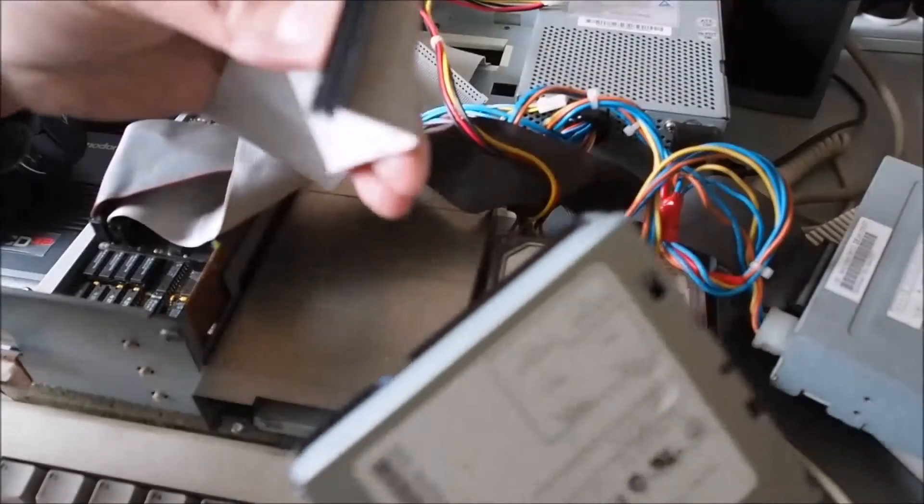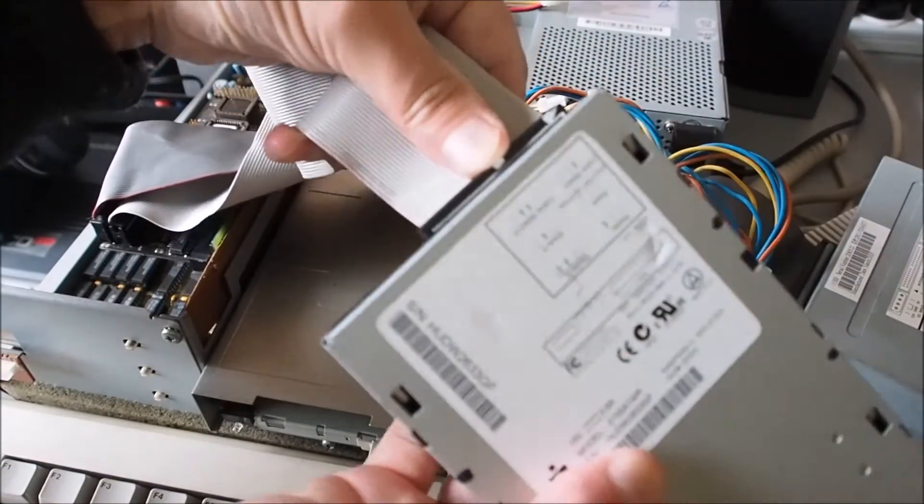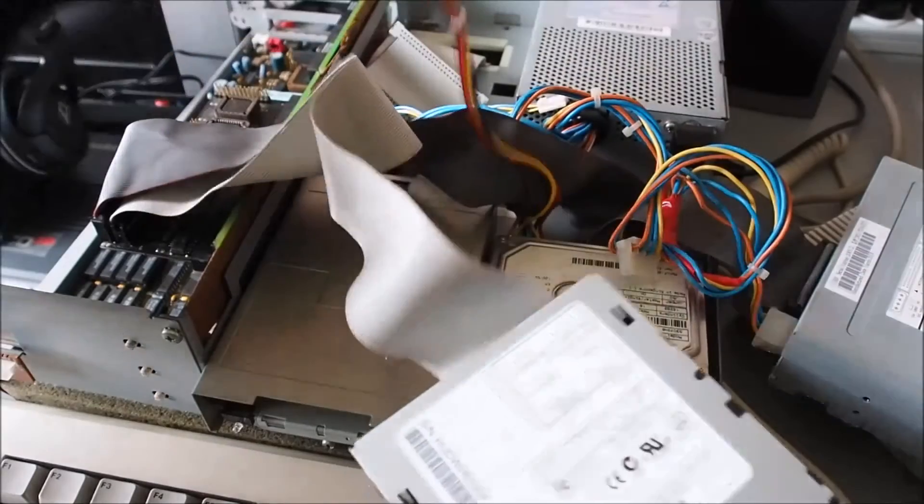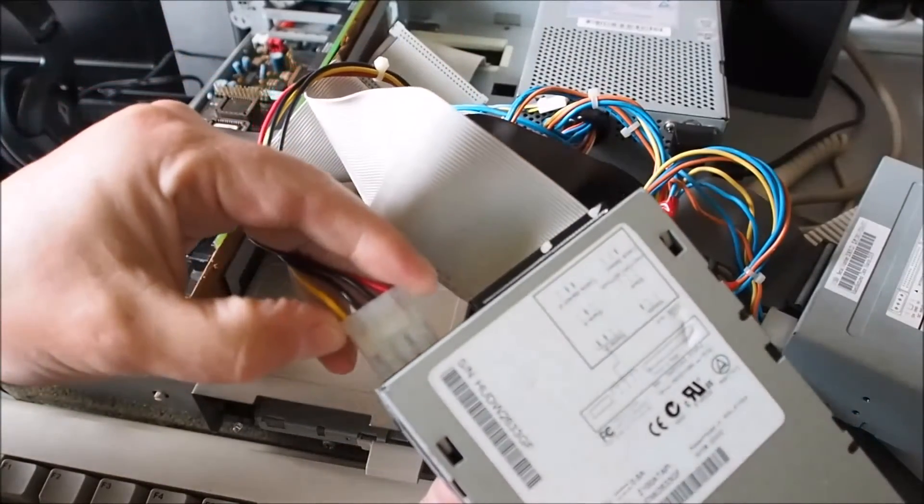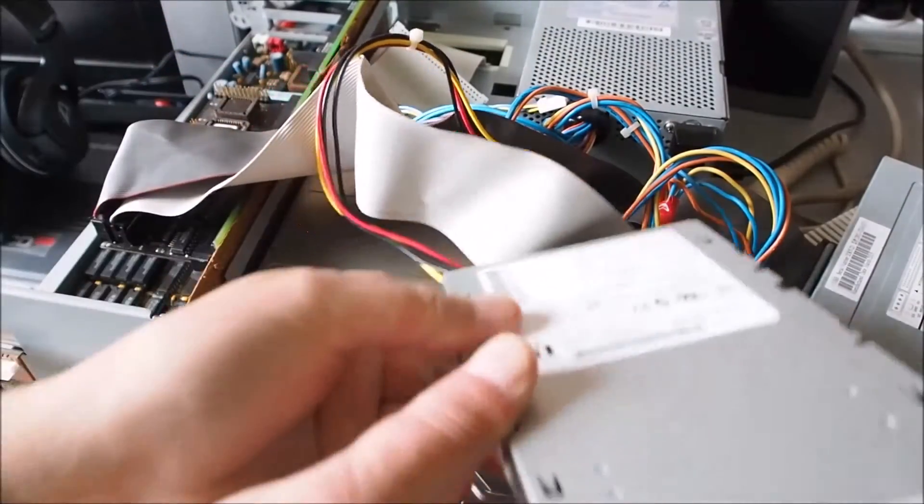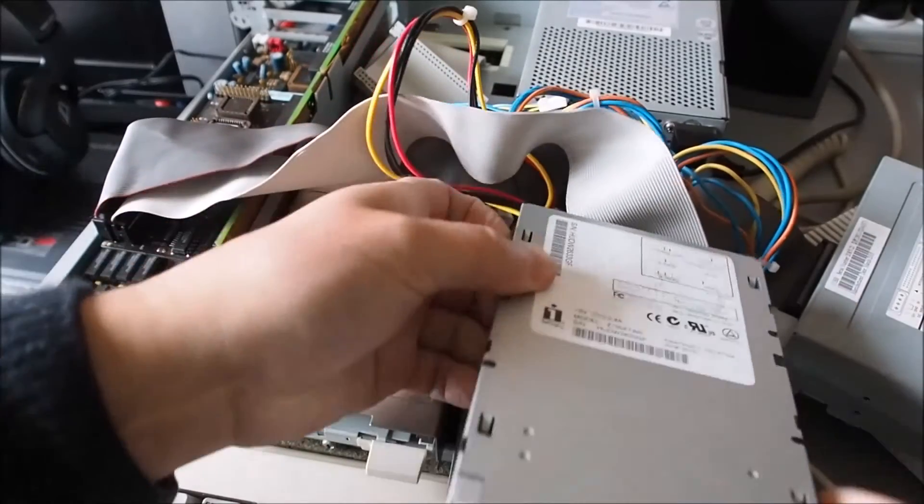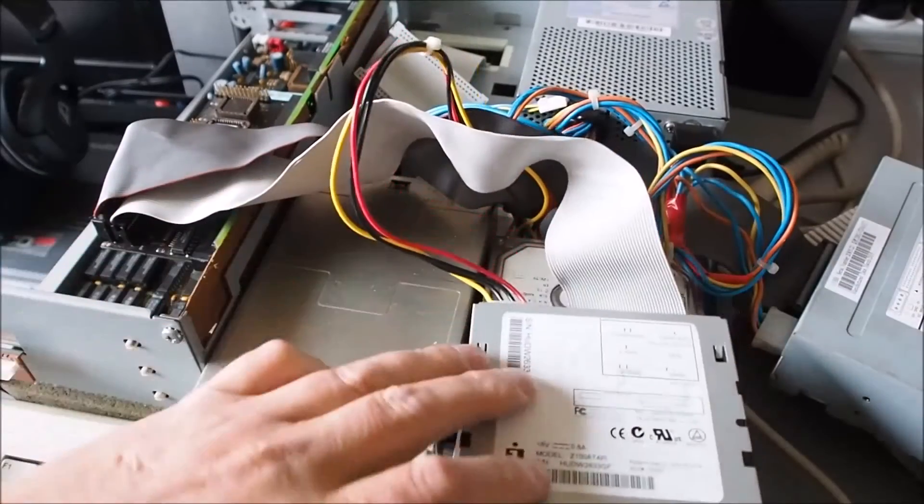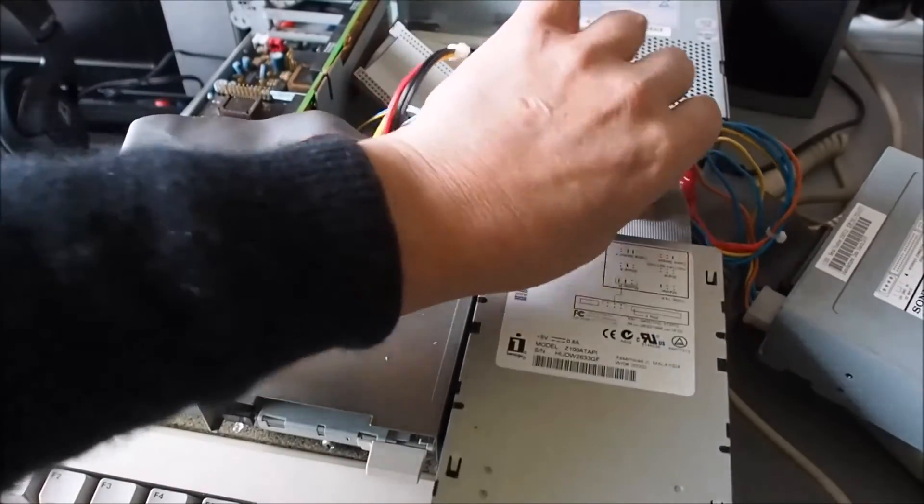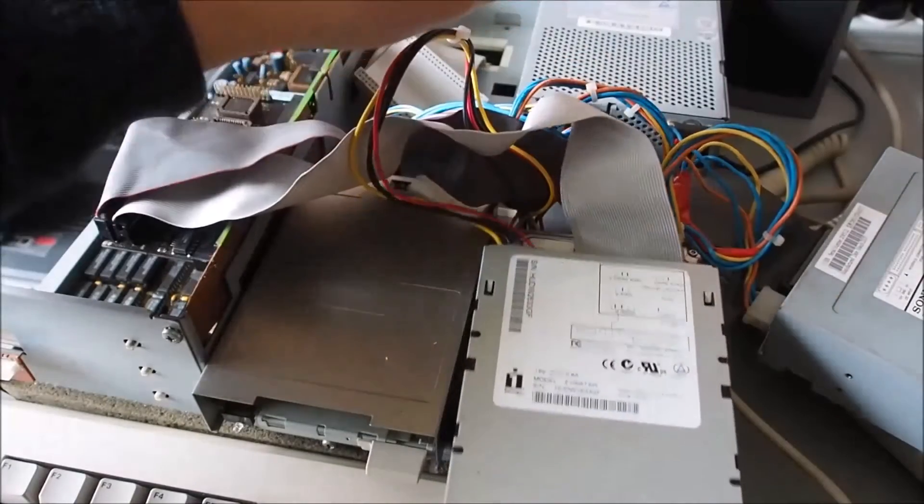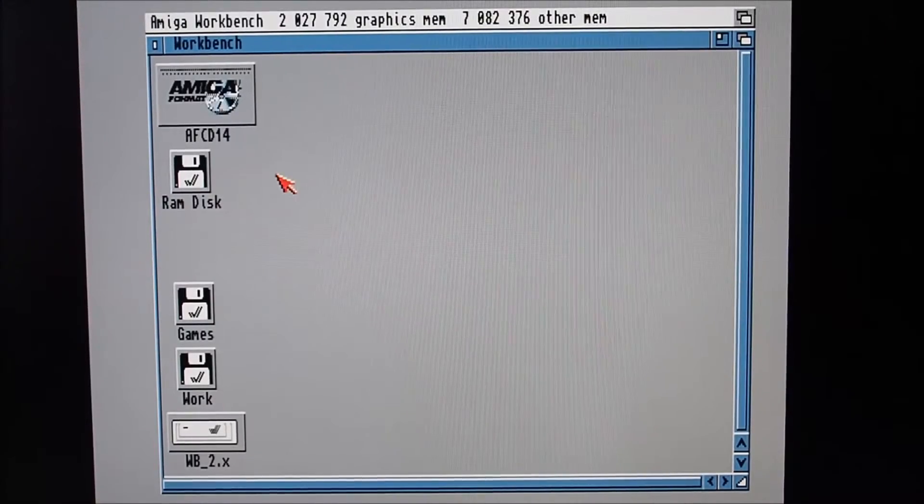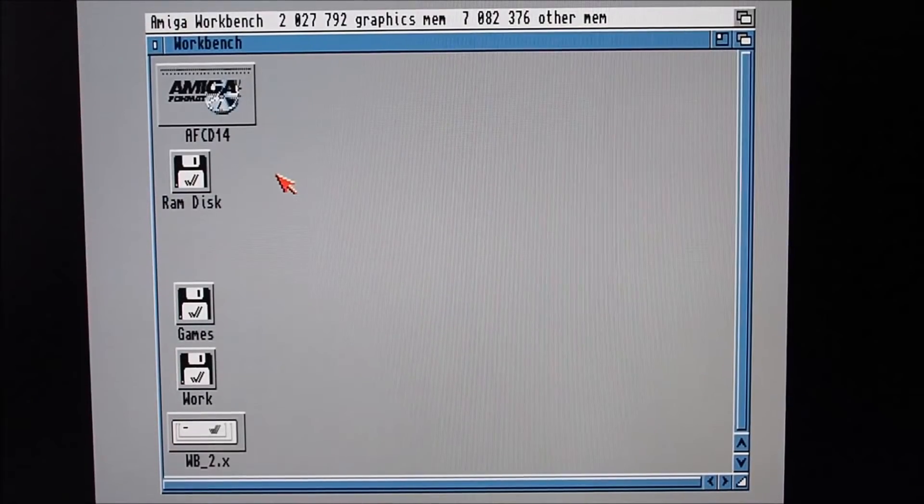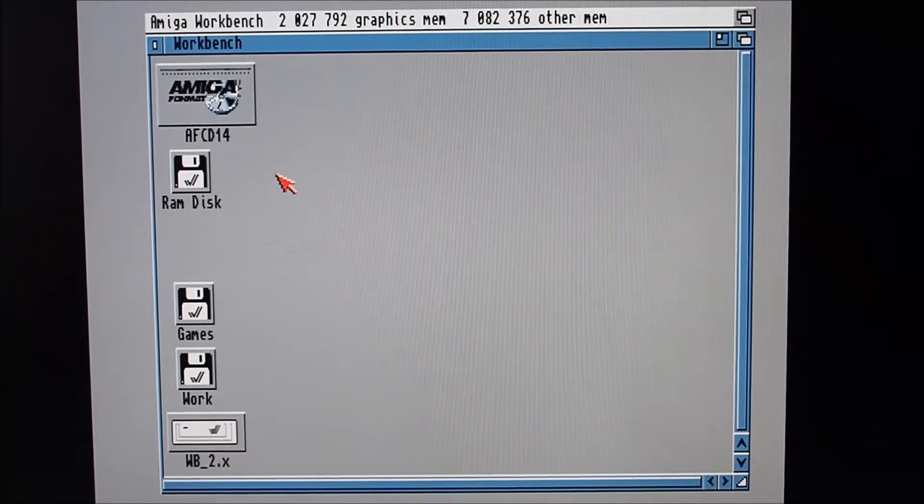So I connected the data cable there and the power cable, though it's disconnected at the moment. I'll show you what I found.